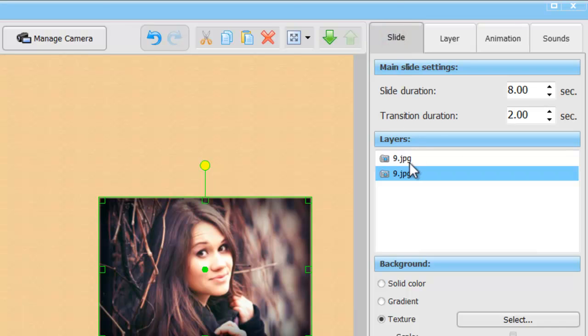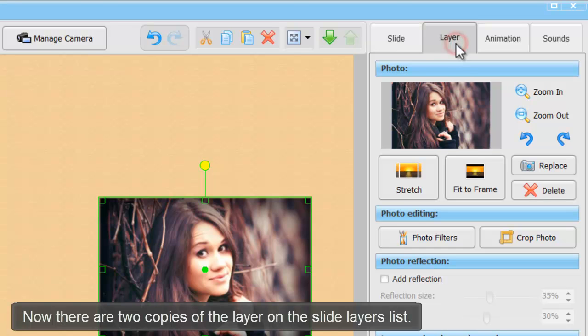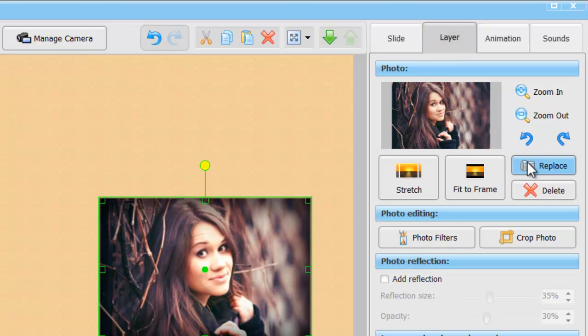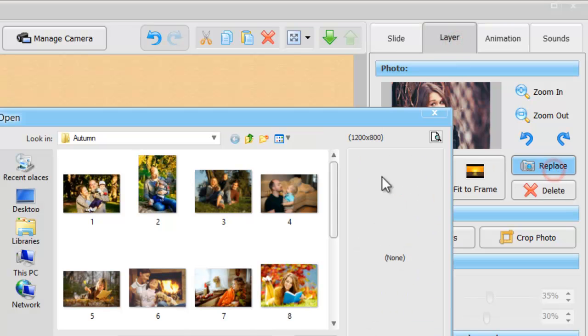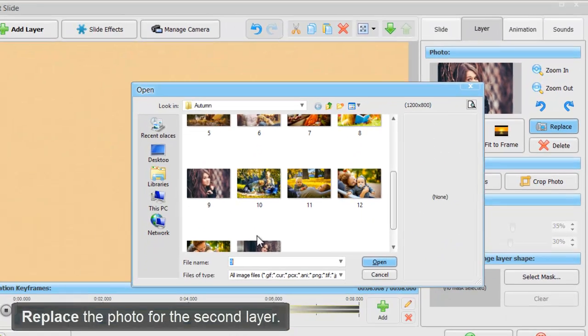In the slide tab, there are now two identical layers on the slide layers list. We replace the photo for the second layer.